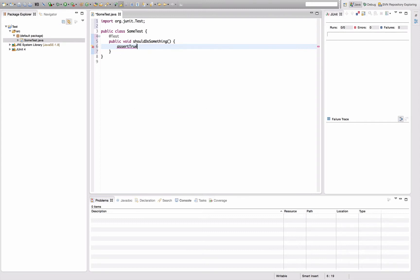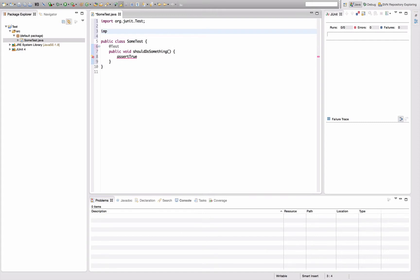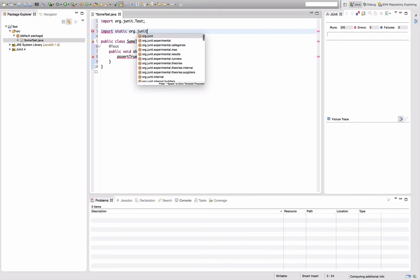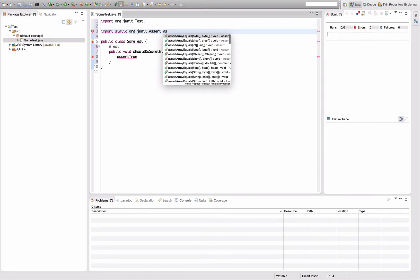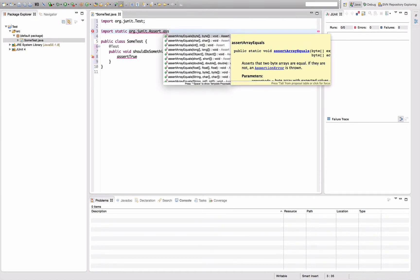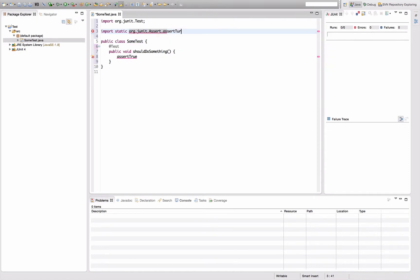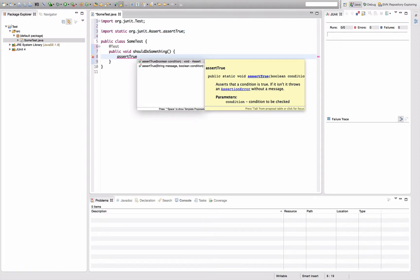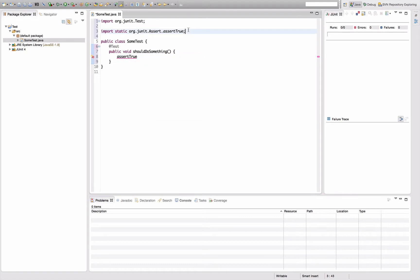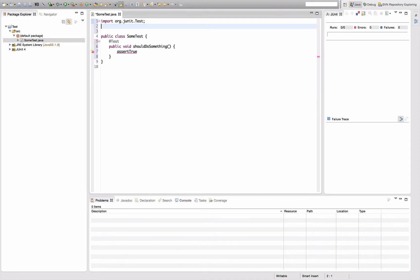You want to have a static import that looks like import static org junit assert dot assert true, so that this down here works like this. But it's a hassle to type that by hand, so I'm going to show you how you can configure Eclipse to add this static import automatically for you.